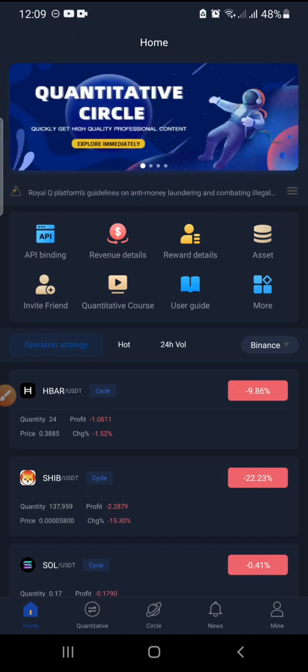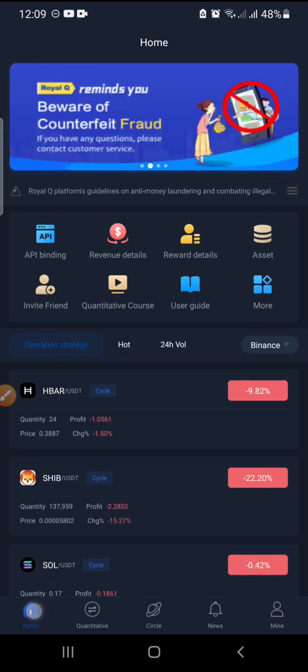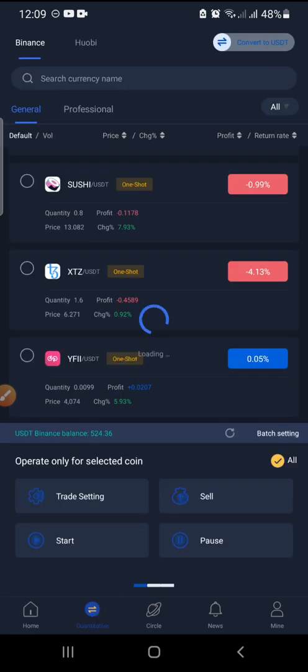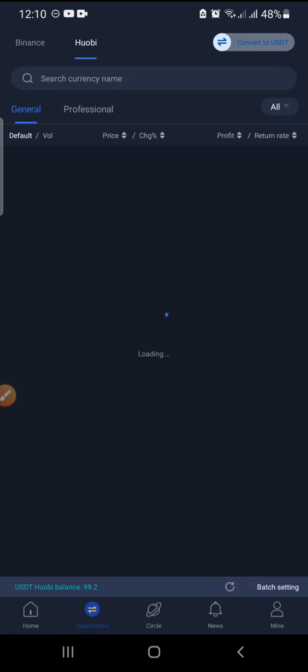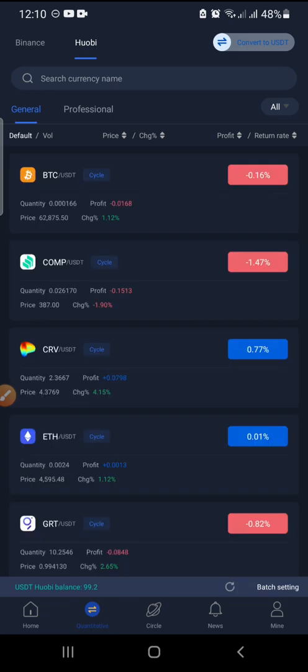Before I do that, let's check the lower tab. We have the home page and we have Quantitative — this is where you have all the coins you're going to trade. You can either trade on Huobi or Binance exchange. On Huobi exchange, you can click on this tab at the top and see all the coins I'm trading there.